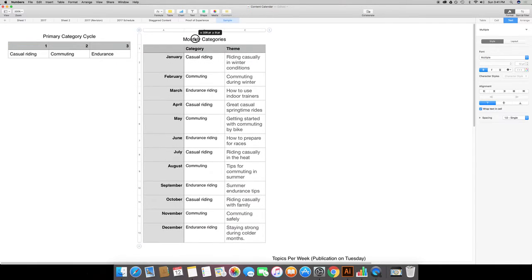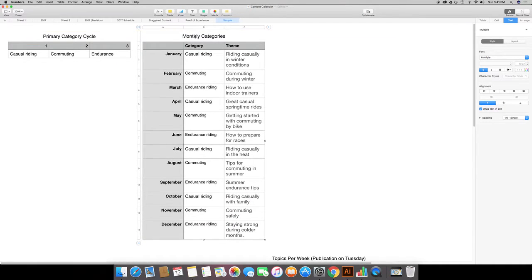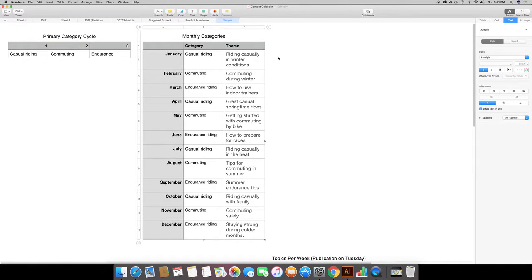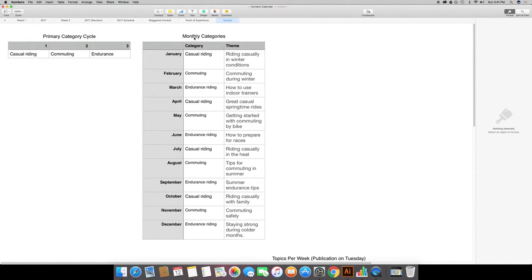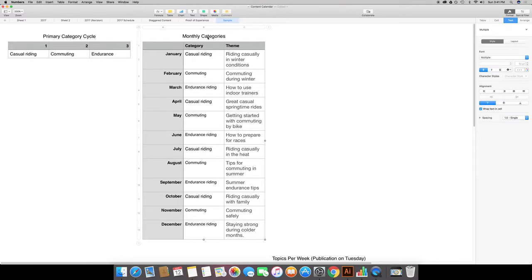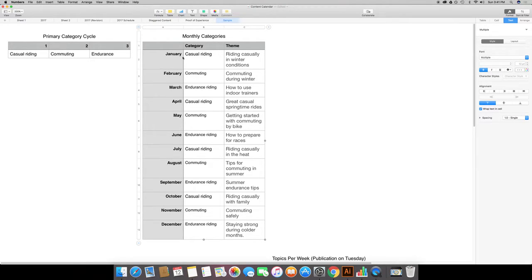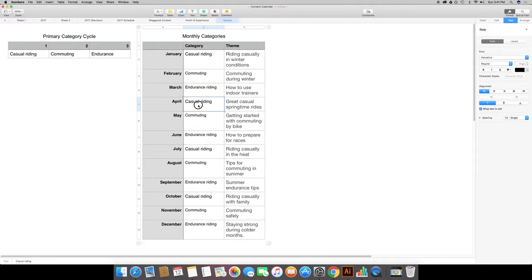Here I've got it broken down into monthly categories. I've got everything repeating as you can see here, and it repeats throughout the entire year.